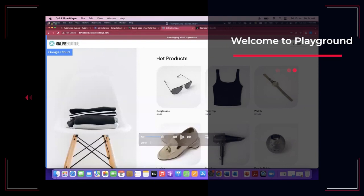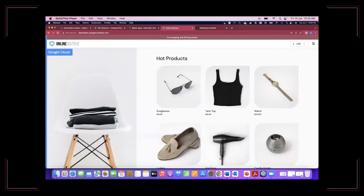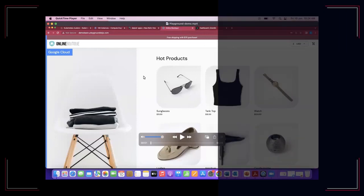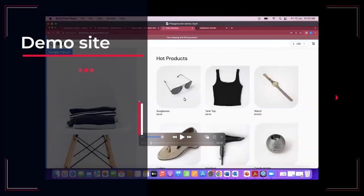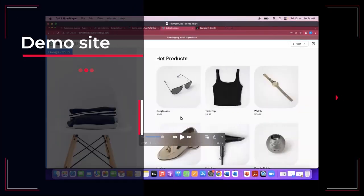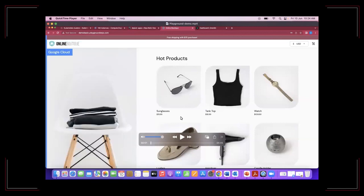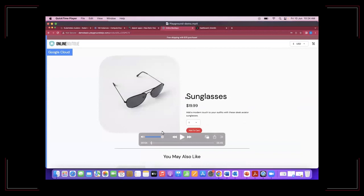This is an example of how we are using Gremlin and New Relic for observability and why it is important to the customer. Here for the sake of the demo, we have a demo application which is an e-commerce site selling sunglasses, tank tops, watches, and various other things.